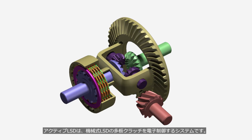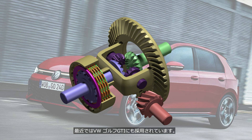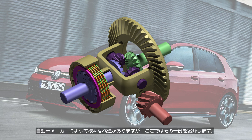An active limited slip differential is a system that electronically controls the multi-plate clutch of a mechanical limited slip differential. It was first adopted by the Nissan Skyline GT-R Type R33 in 1995 and is currently used in the Volkswagen Golf GTI. Although there are various designs depending on the automobile manufacturer, we will look at one example.